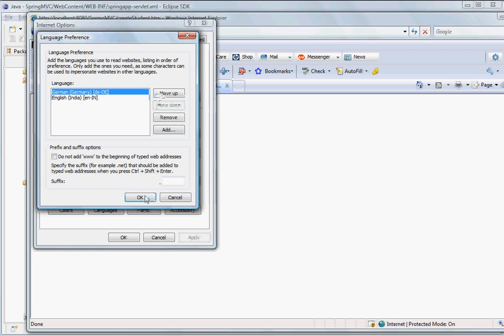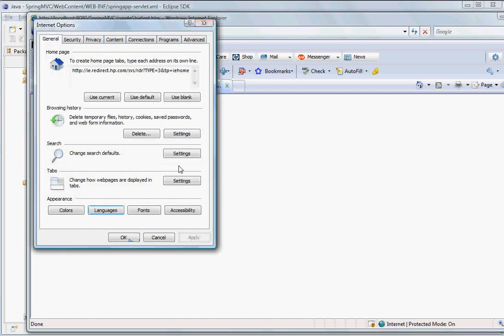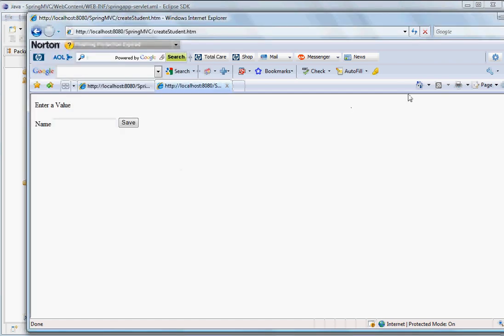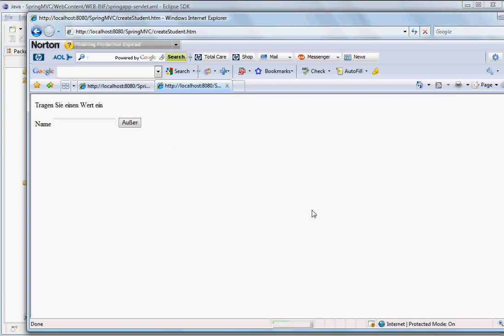Move it up, and then we submit the page again. So now you see the application comes in the German language.